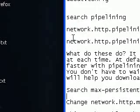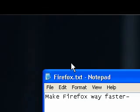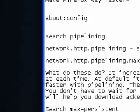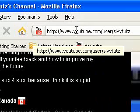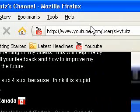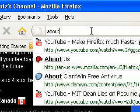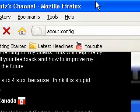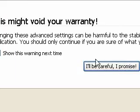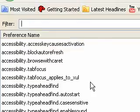Hey guys, today I'm going to be showing you how to make Firefox faster. The first thing I want you to do is go to Firefox and type in about:config. Now you will be brought up to this page.